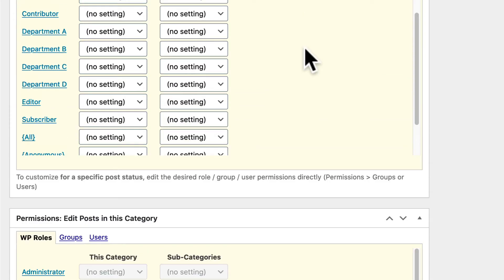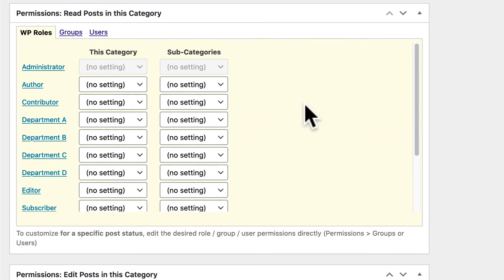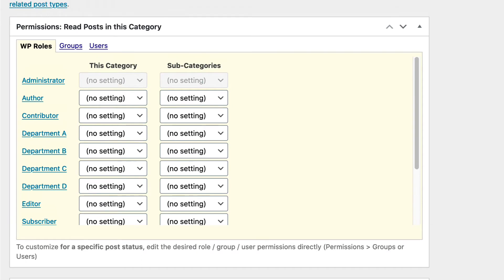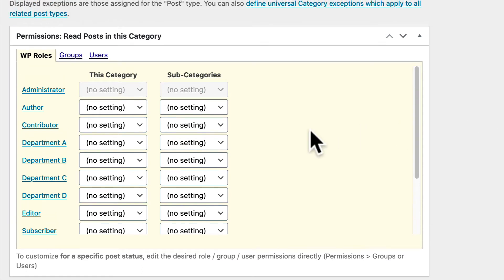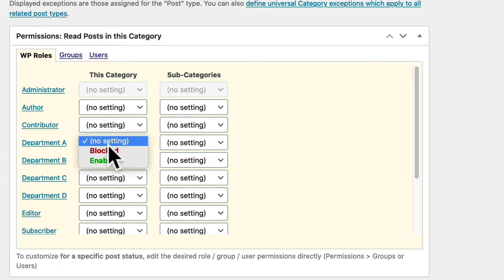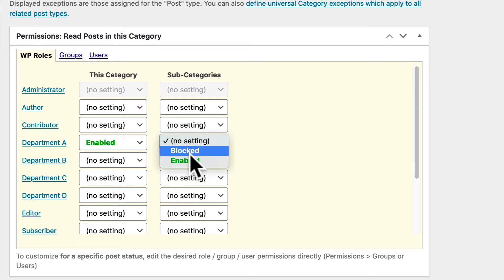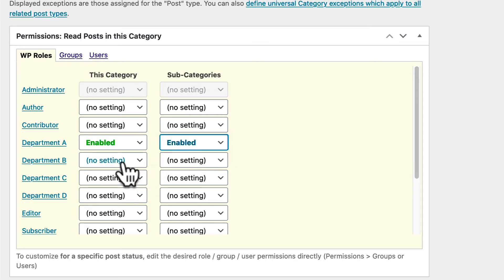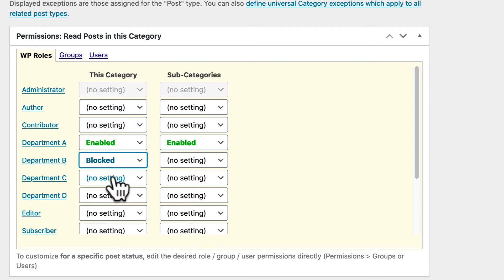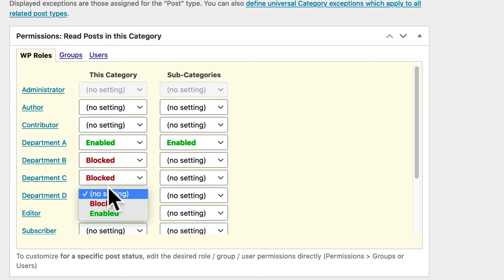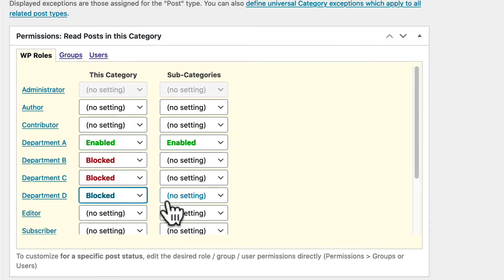And let's take a look at these different roles here. We are setting the permissions for Category A, Department A. What we need to make sure is that Department A is enabled so they can read posts in this category. And we're going to do the same for subcategories. And then for the other departments, we're going to make sure they're set to Blocked.